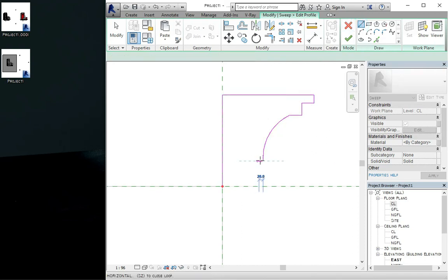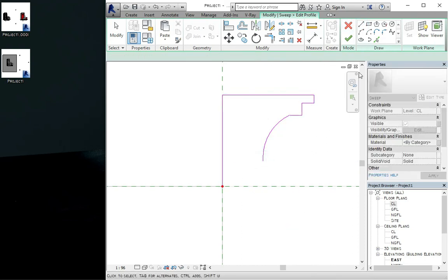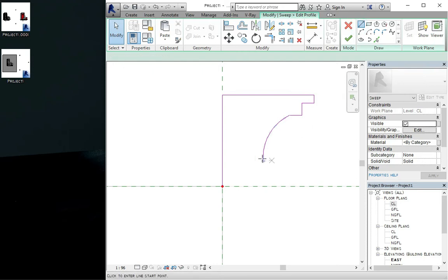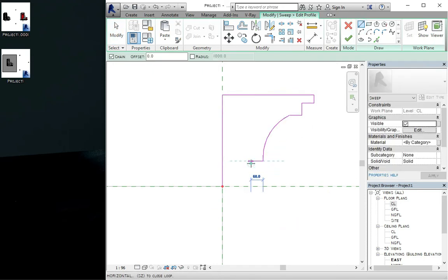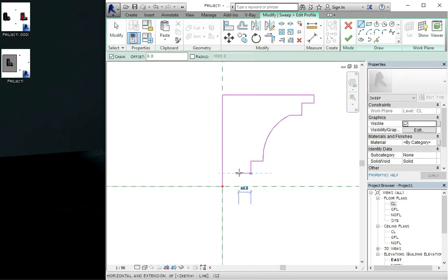You click on the line again. You can click on the line, make this like this, like this, like this.